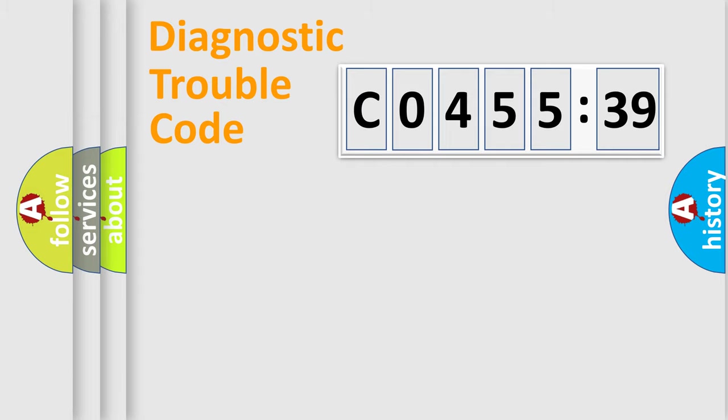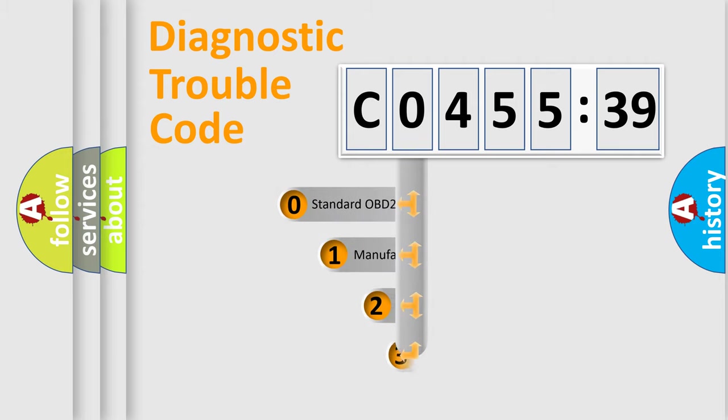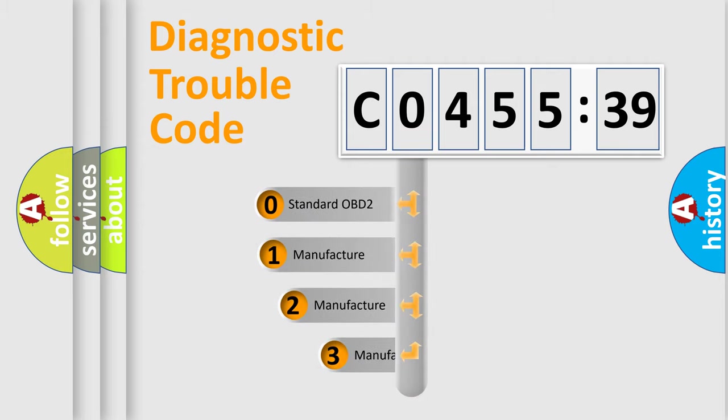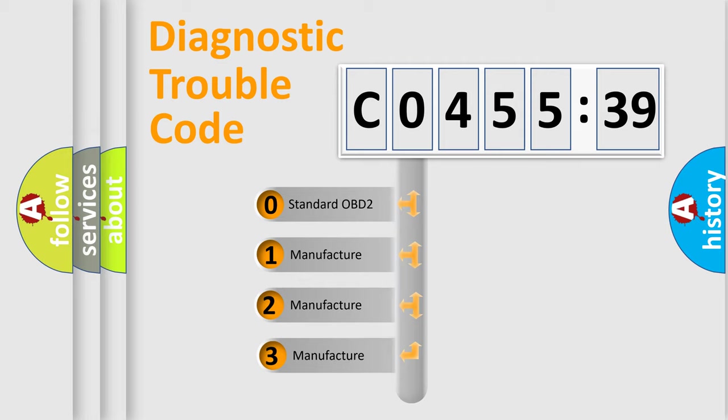Powertrain, Body, Chassis, and Network. This distribution is defined in the first character code.